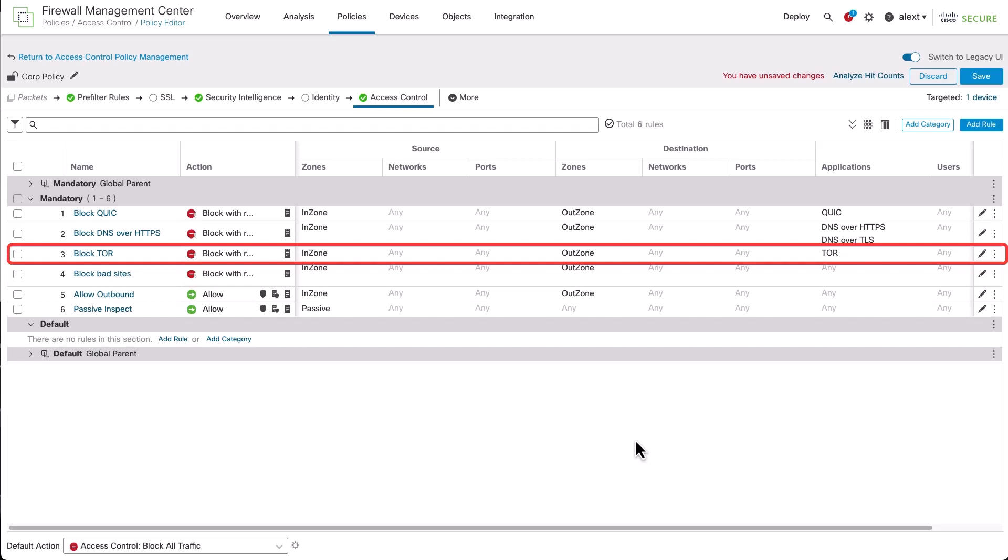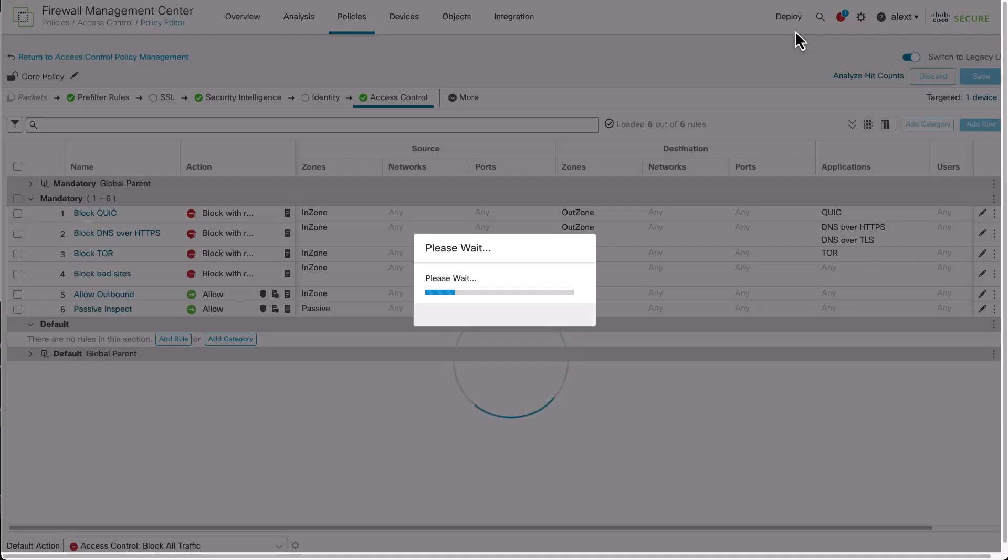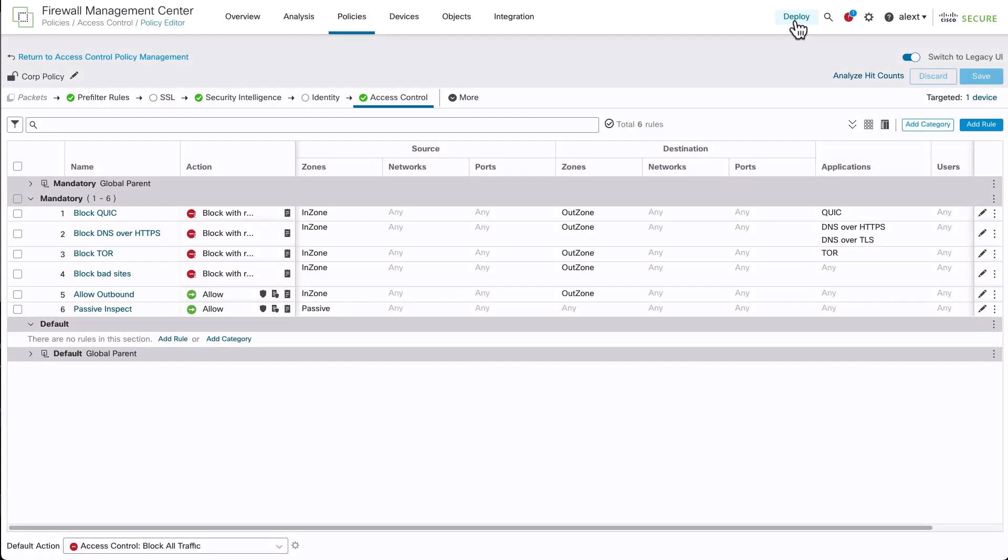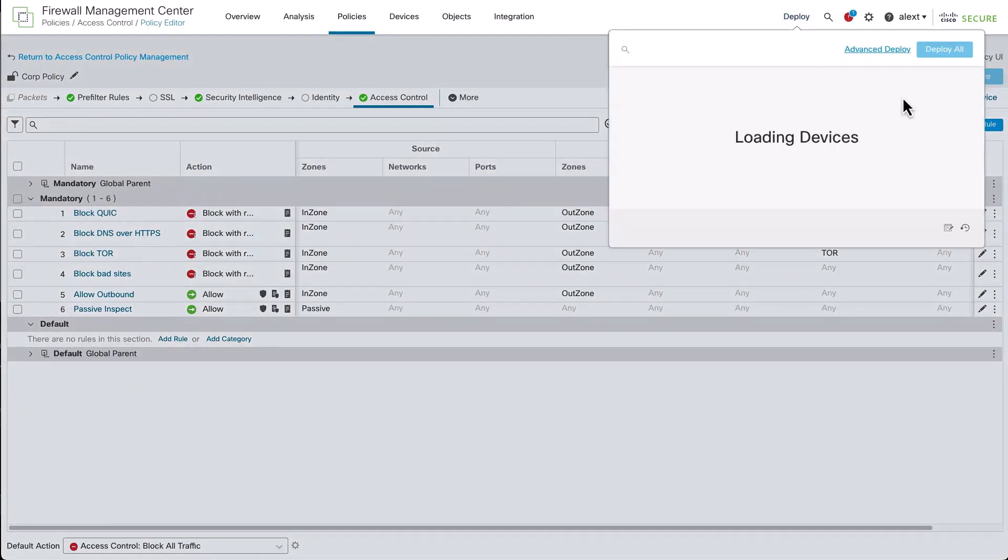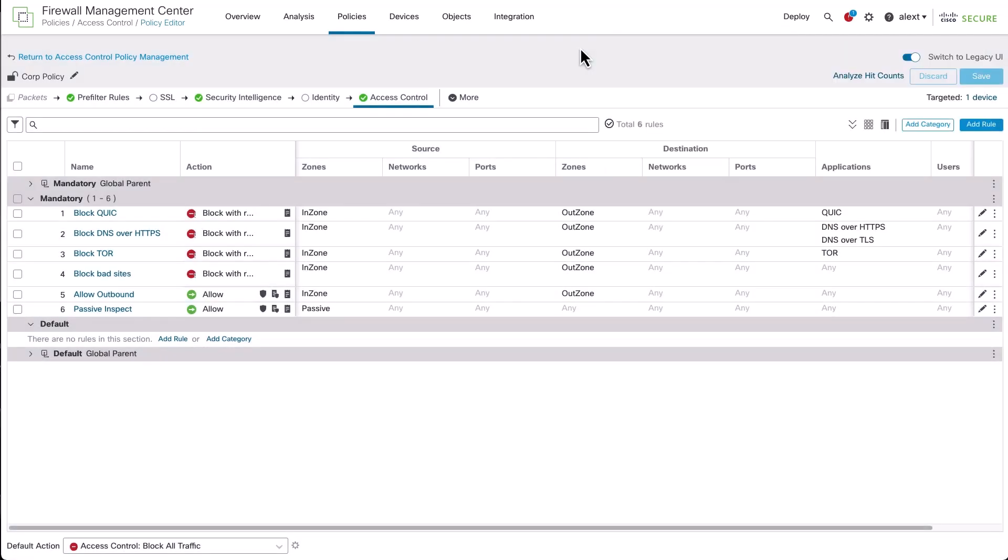Final step is just to save the policy and then we'll deploy changes to our device. Note that we can initiate that deployment now without leaving the current page on the FMC. You can just hit the policy after saving and just deploy from right here. So while that policy is being deployed, let's go to appid.cisco.com.